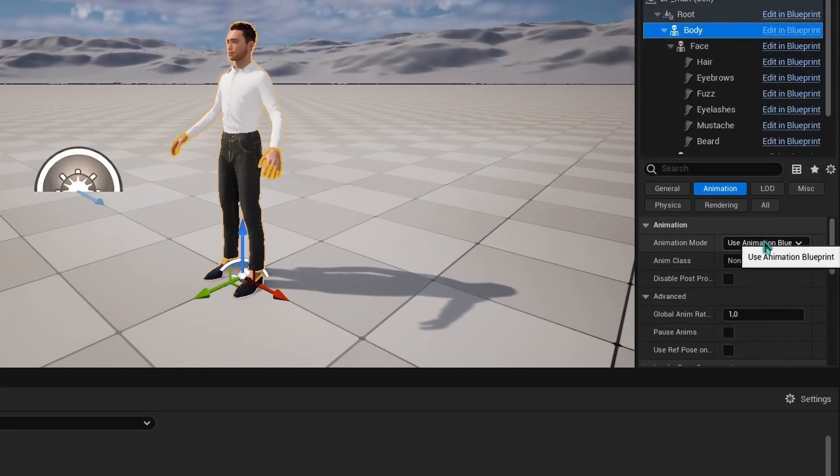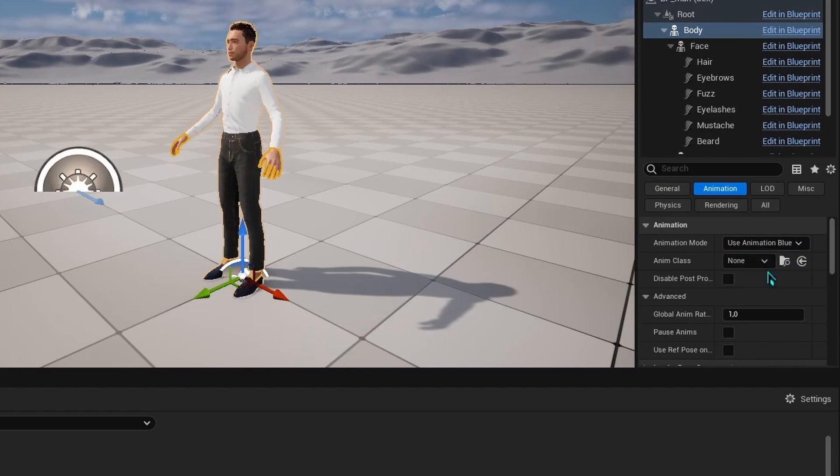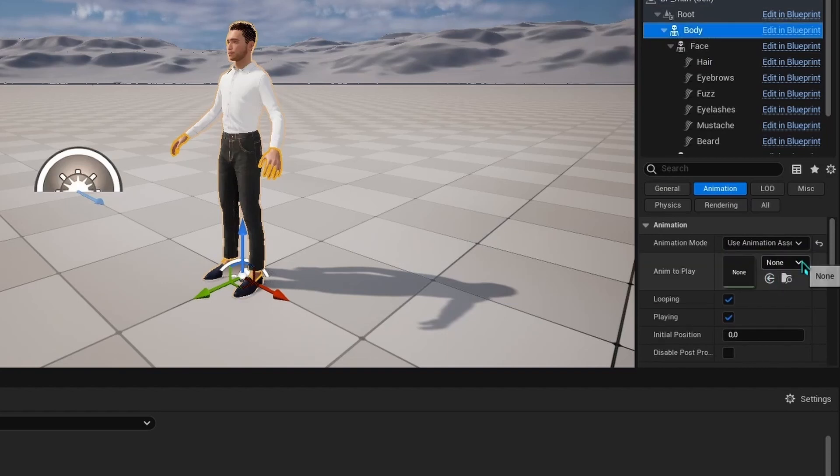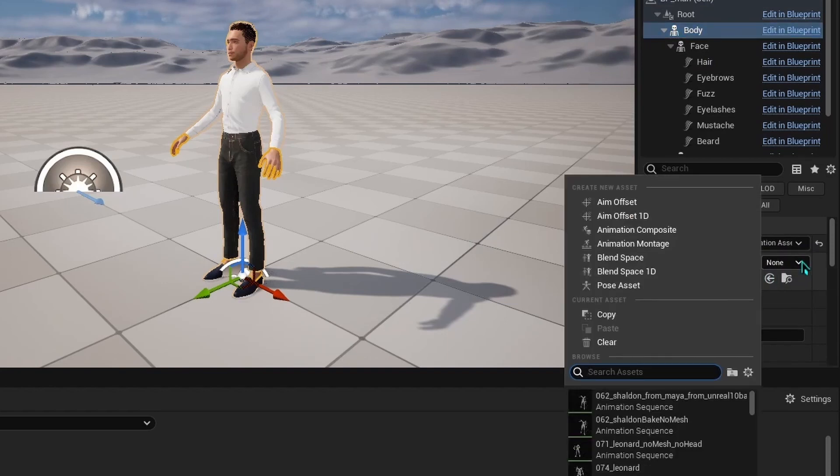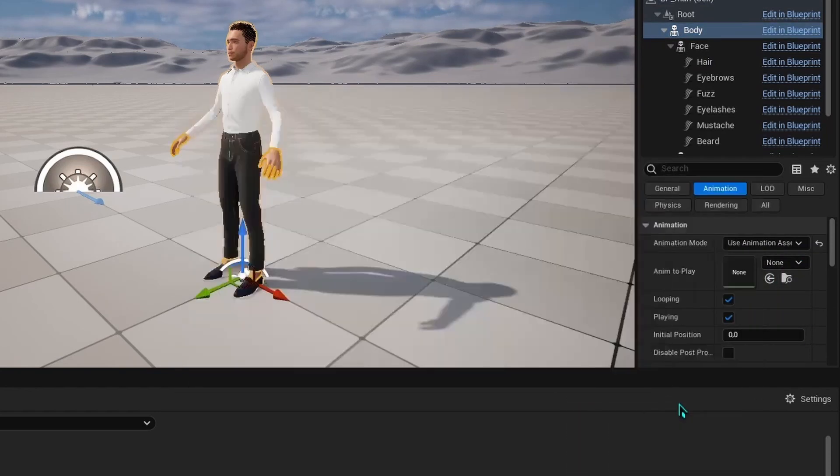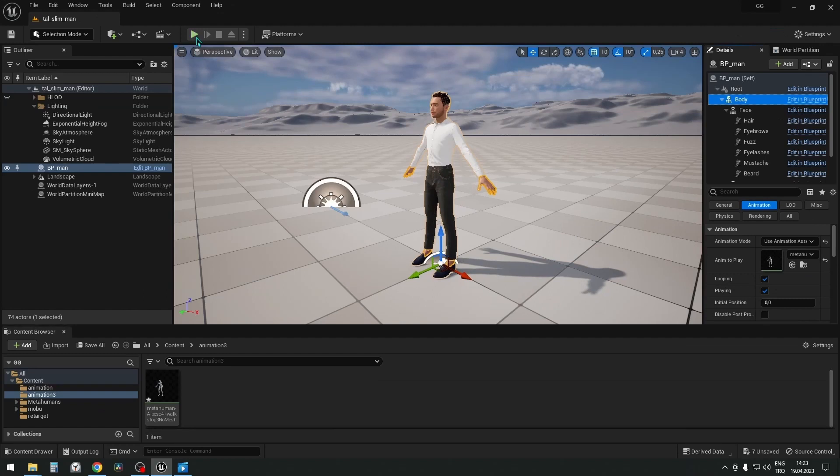Select the body of the MetaHuman. In the Animation tab, select Use Animation Asset. In Anim to Play, let's find our imported animation.